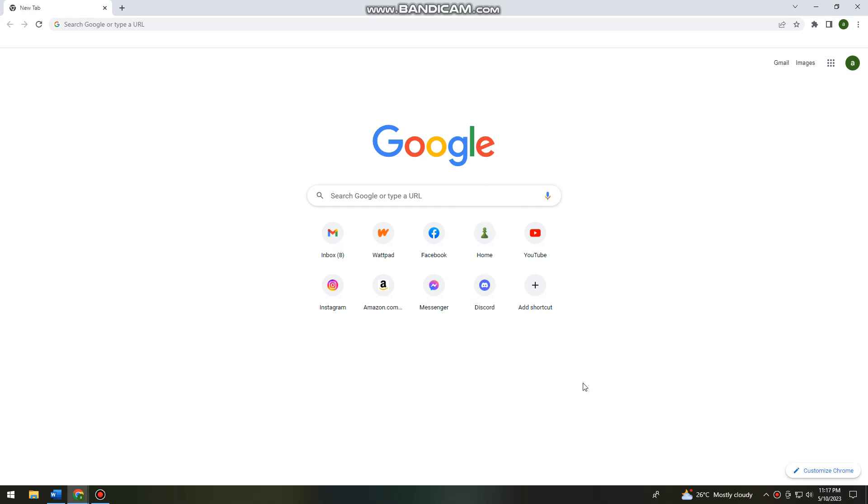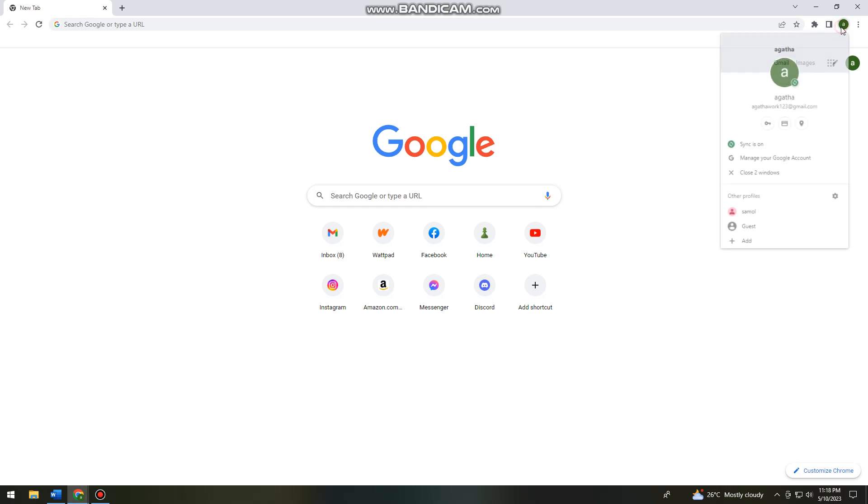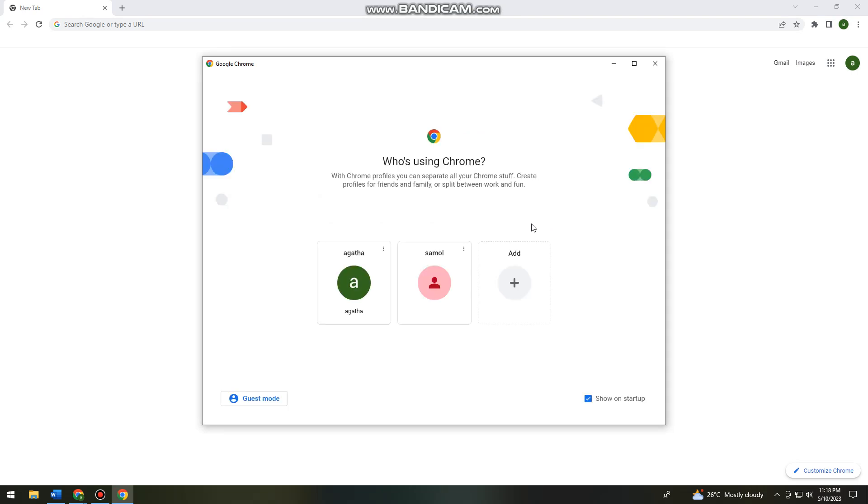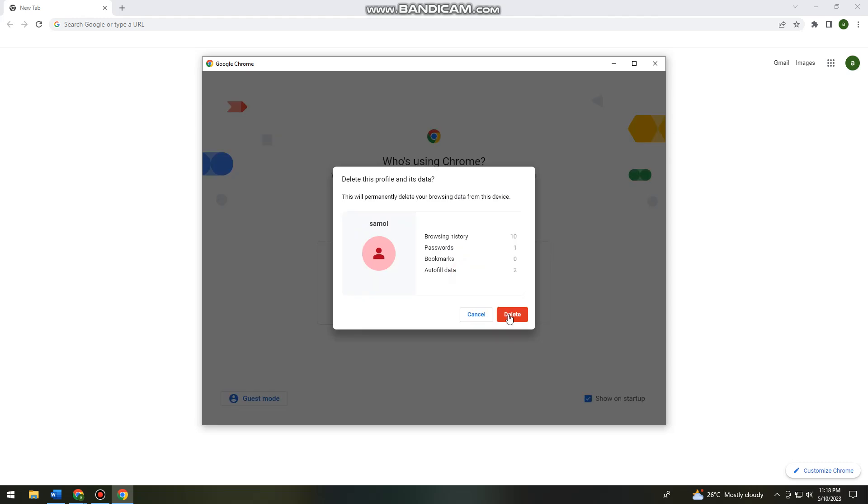Let's get started. First of all, you want to open your Chrome, and let's just say I'm going to delete this sample profile. So I'm just going to delete that.